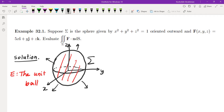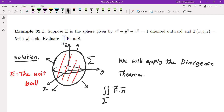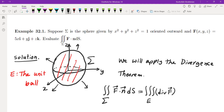We can evaluate this by parametrizing sigma, but that would get a huge mess. Instead, we will use the divergence theorem. Applying it, the surface integral of F dot n ds with outward orientation equals the triple integral over E of the divergence of F dV. The divergence of F is the partial of the first component with respect to x, which is 5, plus partial of the second with respect to y, which is 1, plus partial of the third with respect to z.